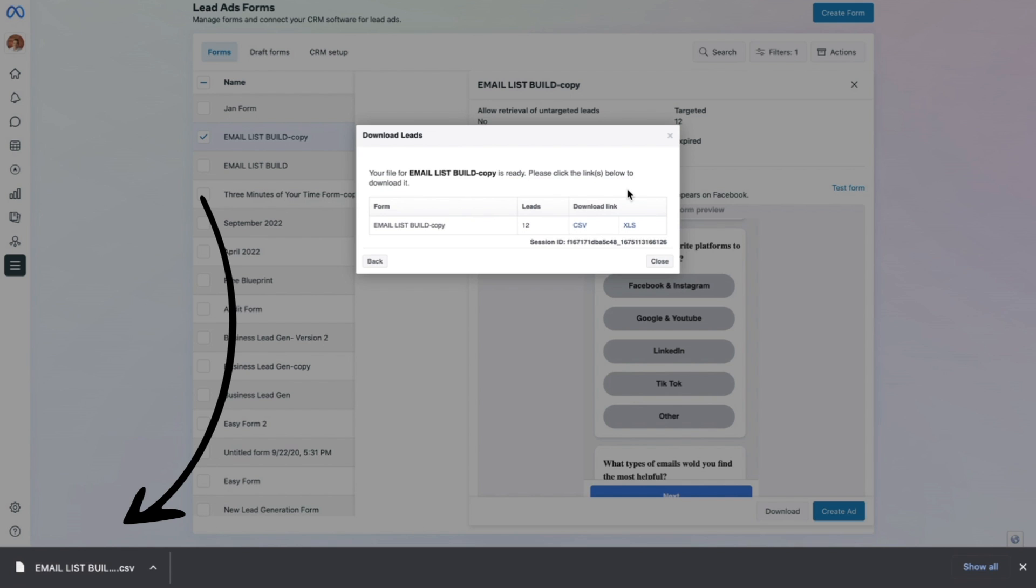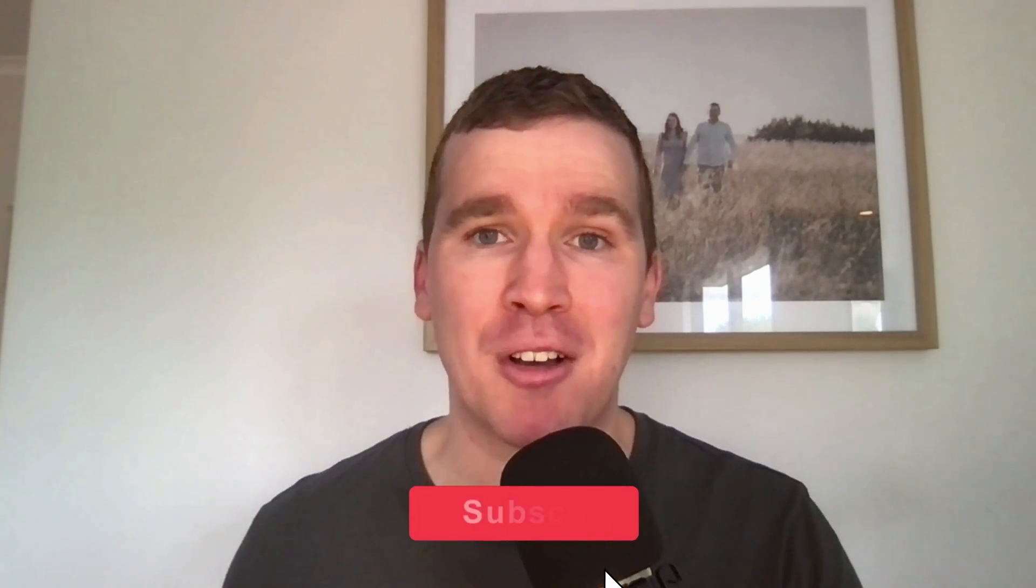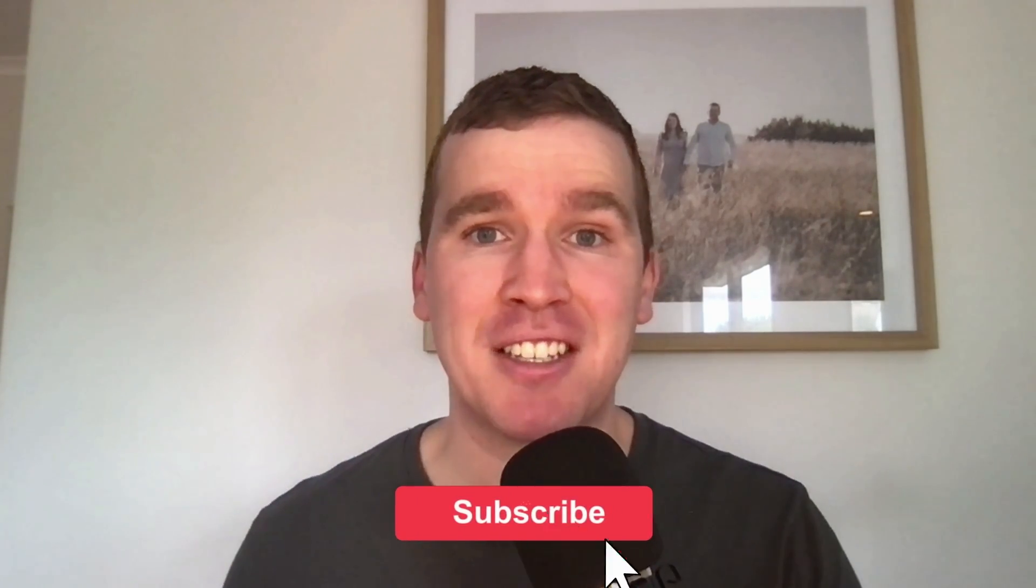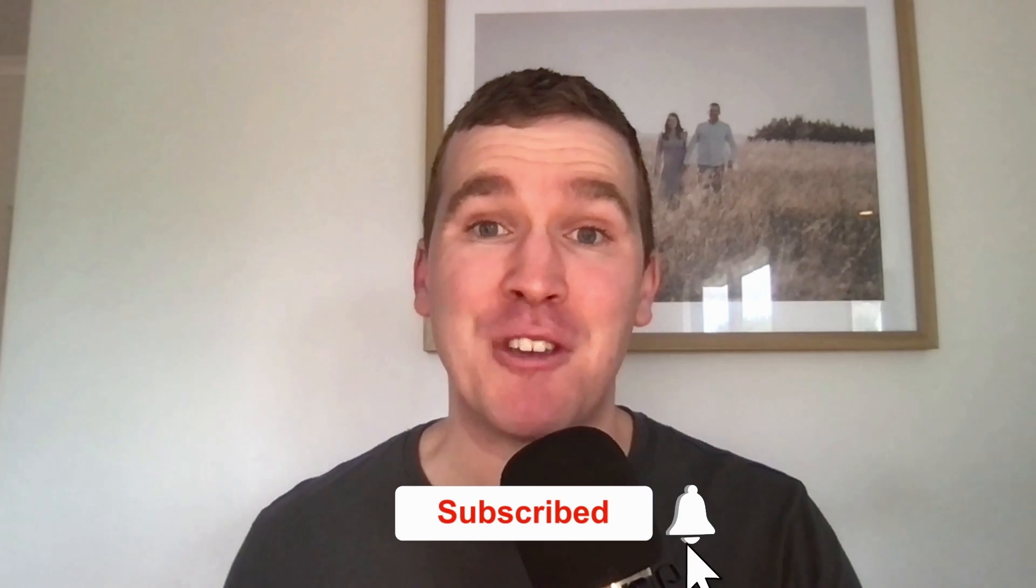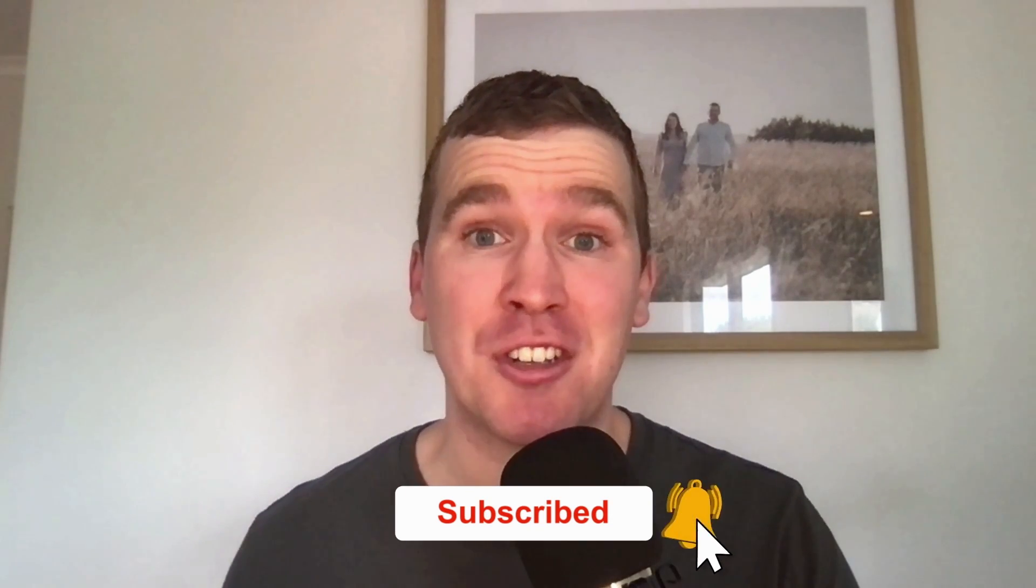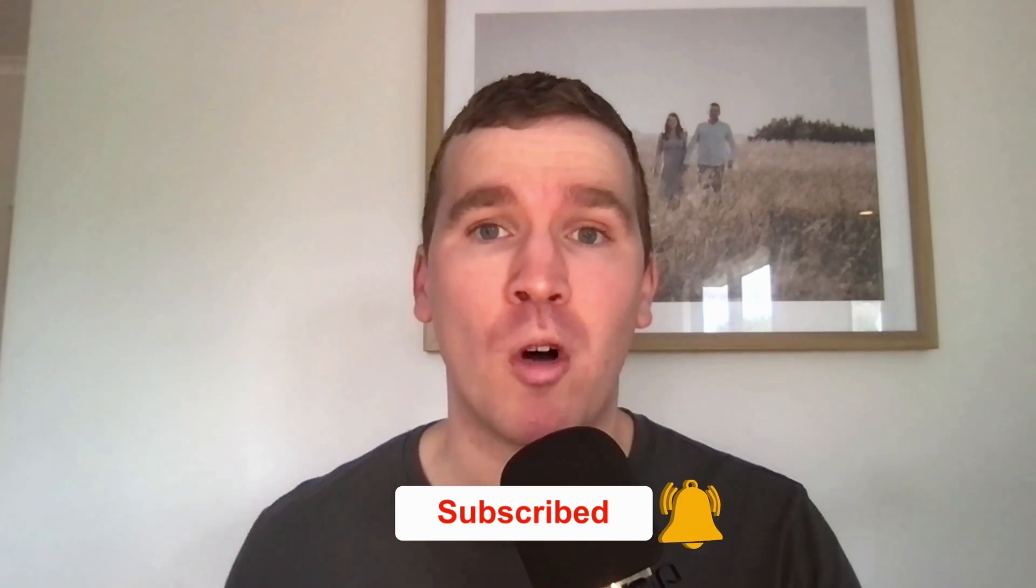Thank you so much for watching. I hope you got a lot of value out of it. Once again, if you like this video, don't forget to smash that like button down below and consider subscribing if you're new to the channel and want ongoing Facebook and Instagram marketing tutorials.